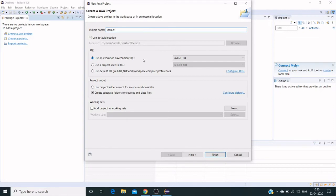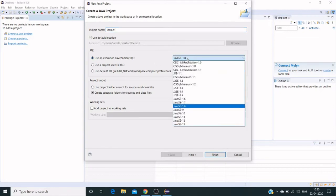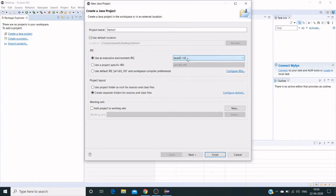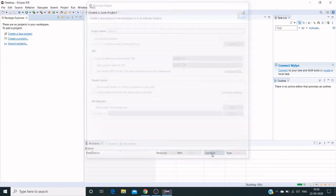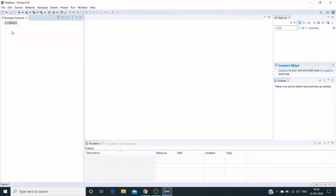You can change the Java version from here too—if we have any other Java versions, we can change from here. Currently I'm keeping Java 1.8. Now a new project has been created in the Explorer folder.